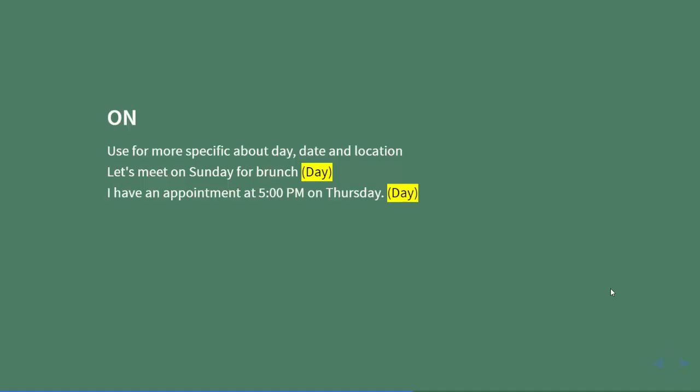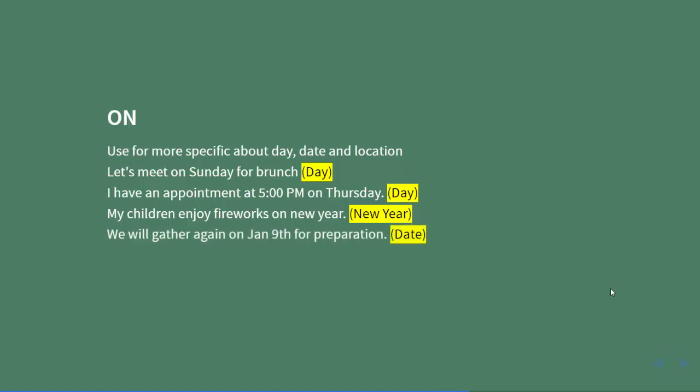On Thursday (day), my children enjoy fireworks on New Year (New Year's day). We will gather again on January 9th for preparation (date). I live on Main Street (street/avenue). So 'on' is used for day, New Year, date, and street/avenue.